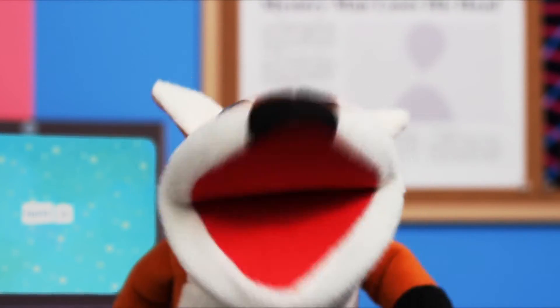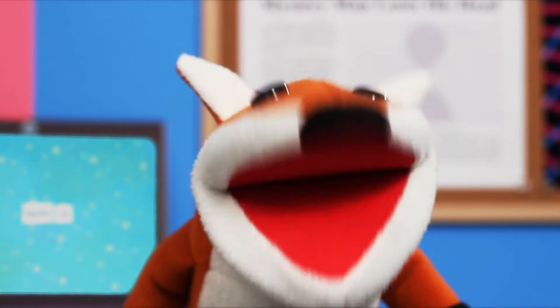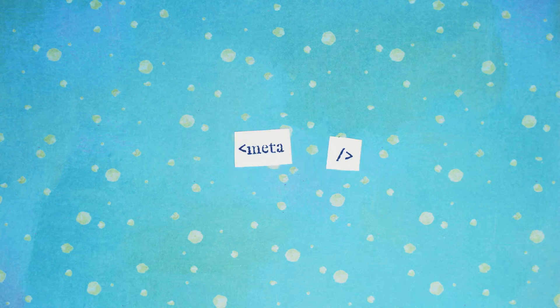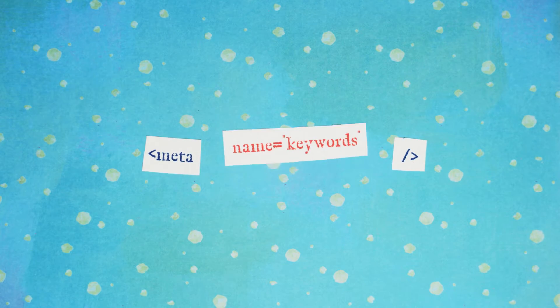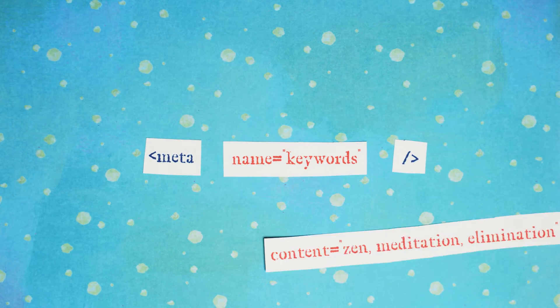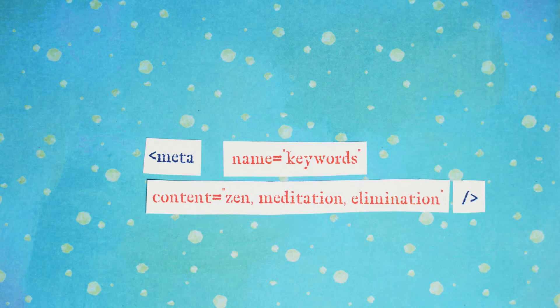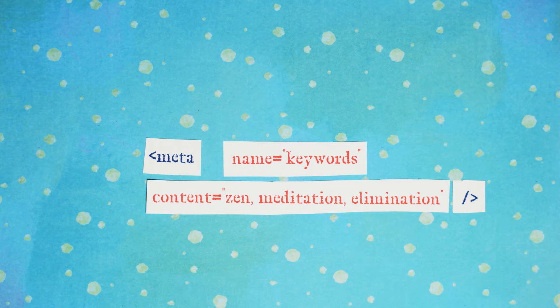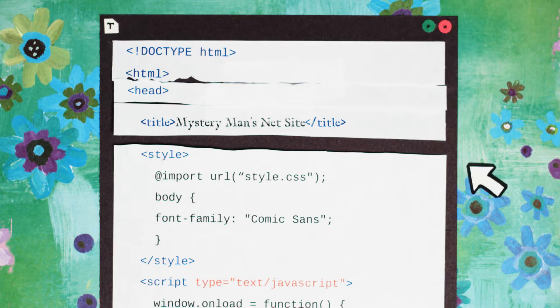Meta tags usually have two attributes. A name attribute that describes the type of meta, and a content attribute that contains the value of that meta item.